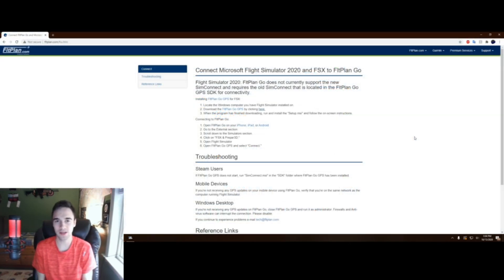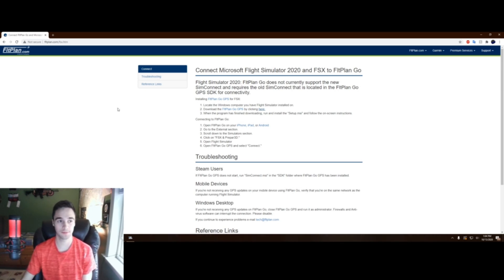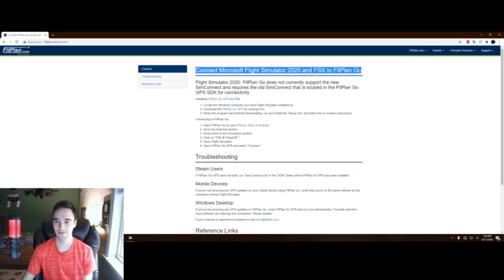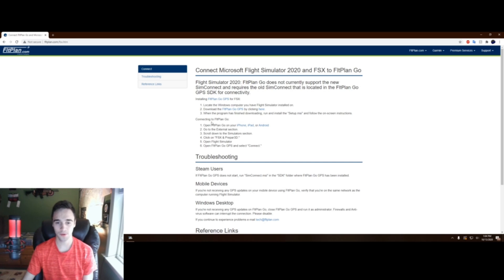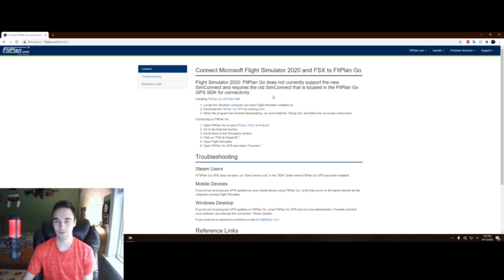To grab the coupler, we're going to need what's called the FLT Plan Go GPS, and it's going to be obtained from their website, FLTPlan.com. The link will be down in the description. Now we see it says connect Microsoft Flight Simulator 2020 and FSX to FLT Plan Go, but obviously we just want MSFS. So from here, you want to click this download FLT Plan Go GPS button. Now I know it says FSX, but just disregard that. They're both made by Microsoft and it will work, just trust me.